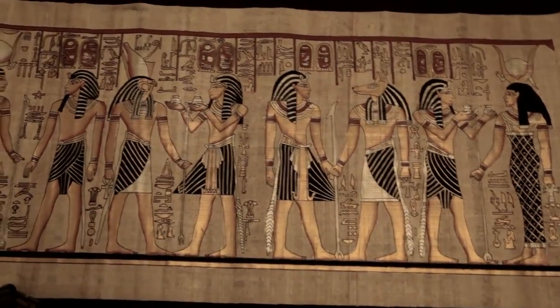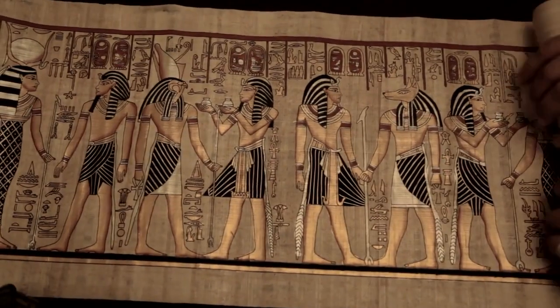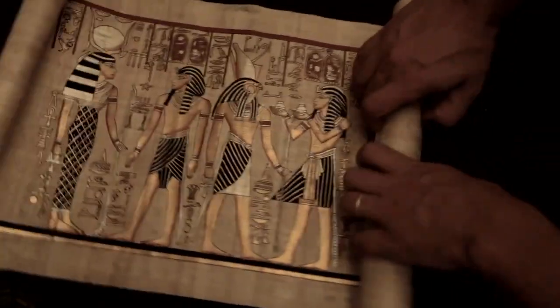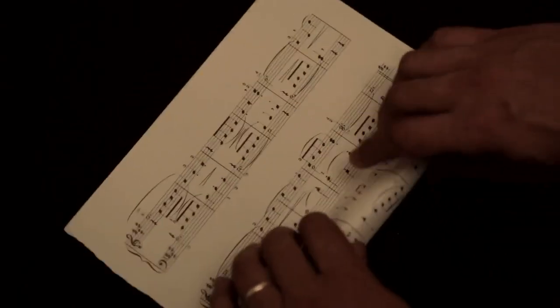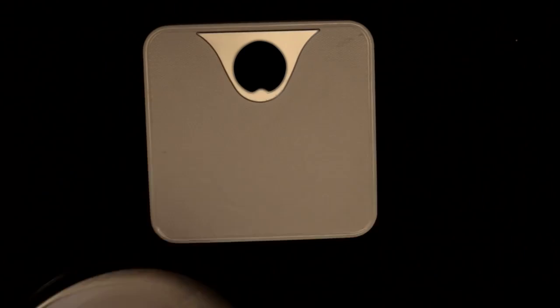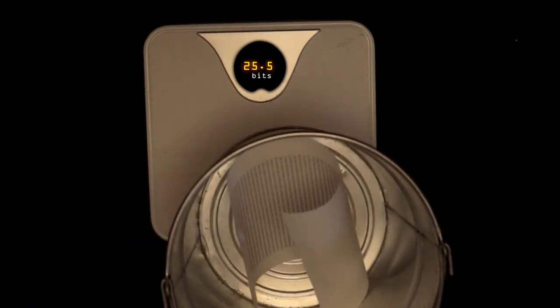So no matter how Alice wants to communicate a specific message, hieroglyphics, music, computer code, each would contain the same number of bits, though in different densities.